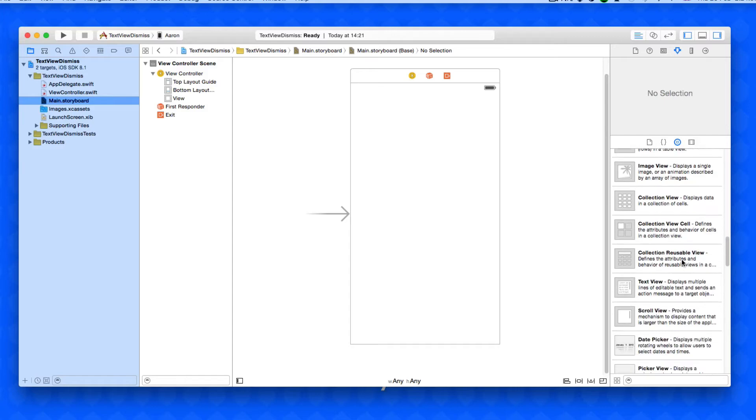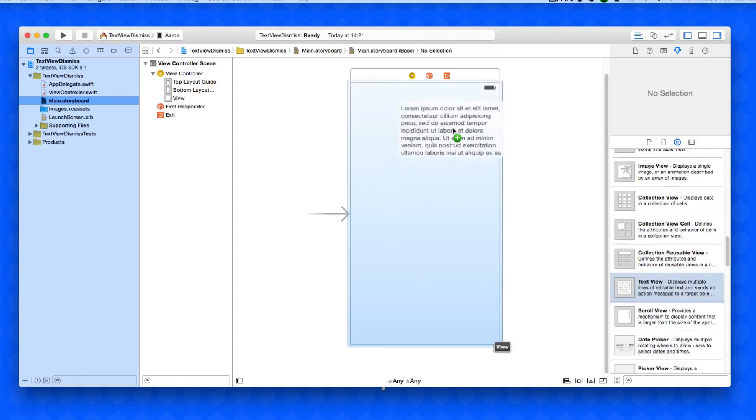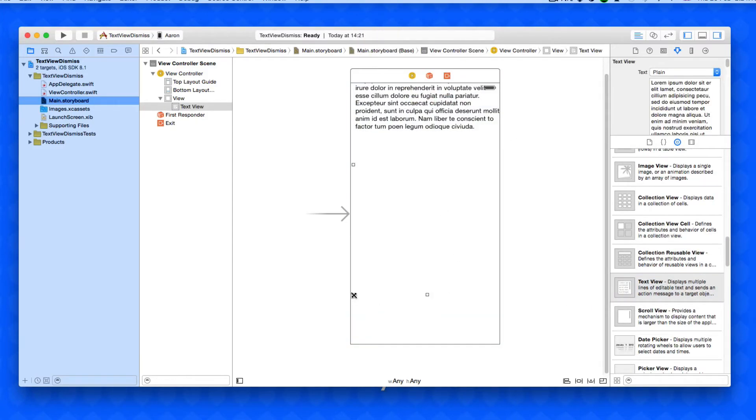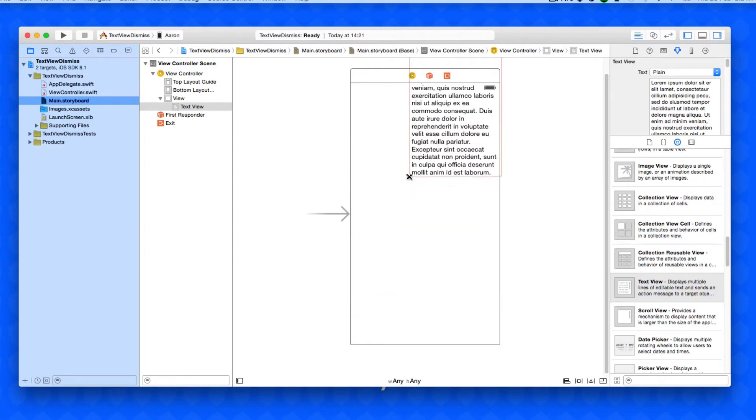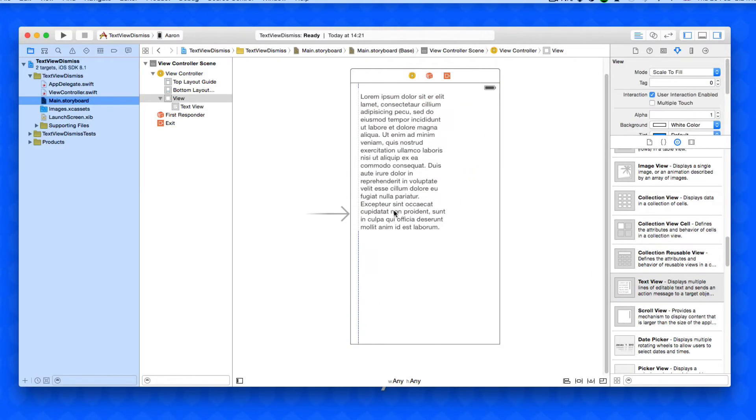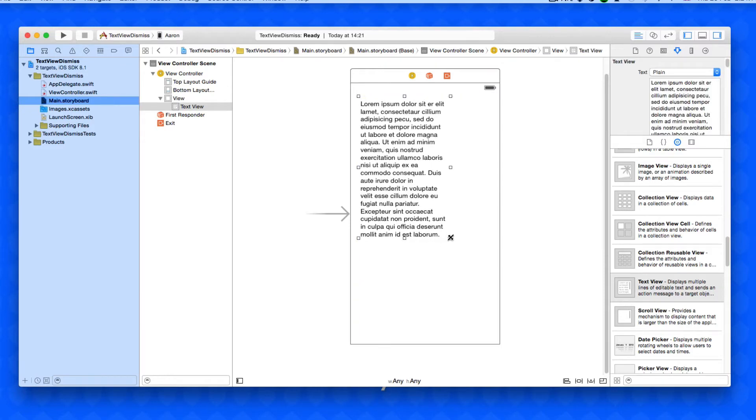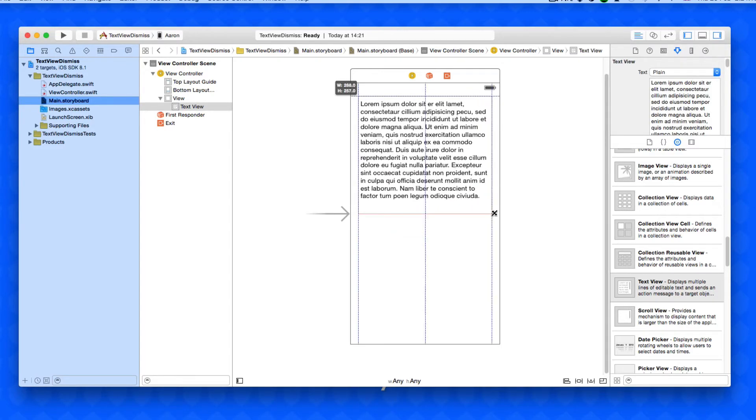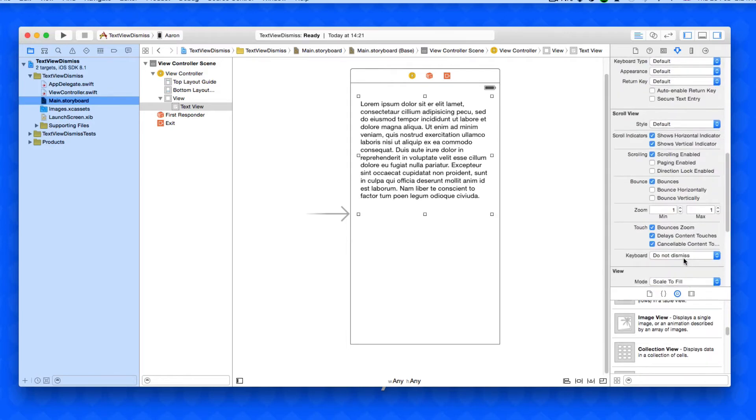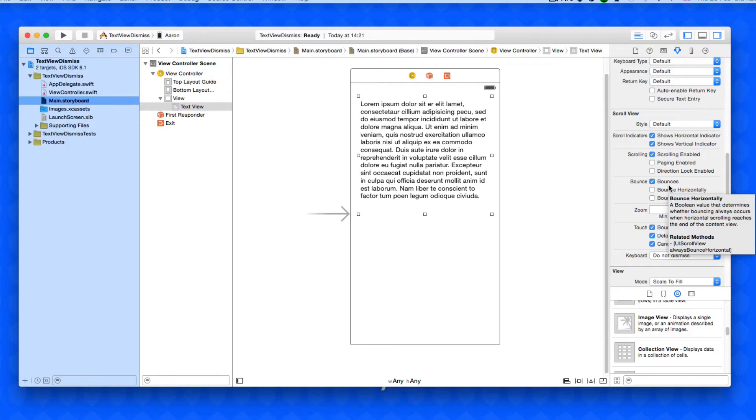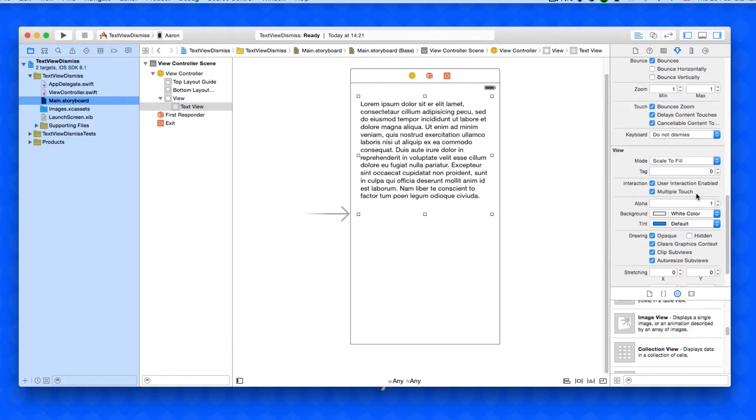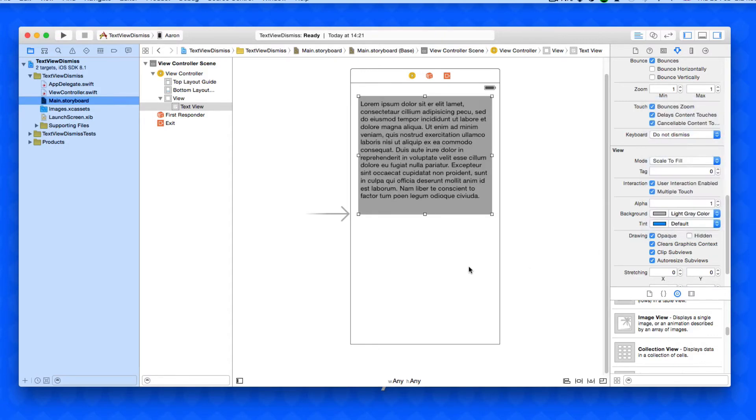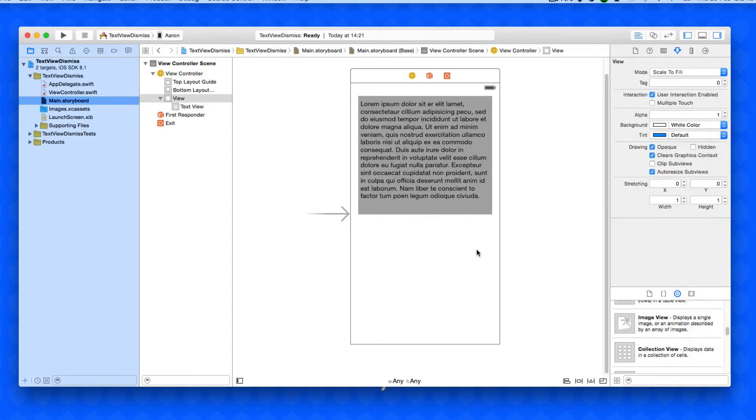We're going to add in our text view which I'll just scroll down and find. It's pretty big so I'm going to resize it. I'm going to quickly change the background color of it so when we press off the screen to dismiss it we simply know where our text view ends.